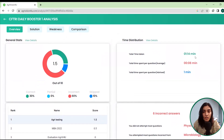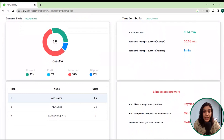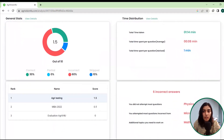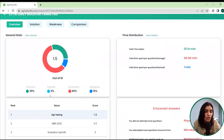You can see that the time taken is shown here — the total time spent on average for every question — so that you can better understand where your loopholes and concept gaps are. The total time spent per question, along with the advisable time, is also mentioned, so you can keep a standard for how much time should be spent. There is also a pie chart showing correct answers, partial answers, incorrect answers, and questions you skipped.